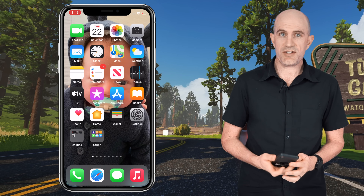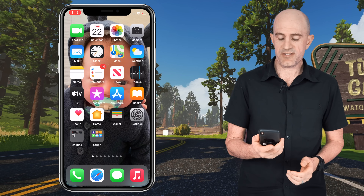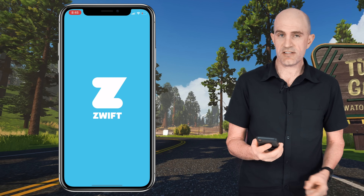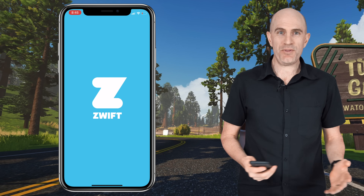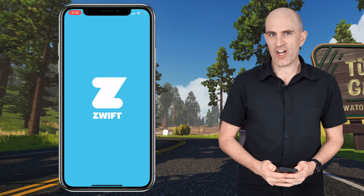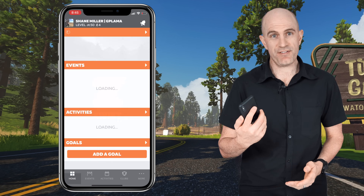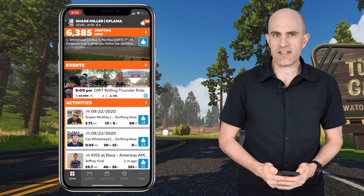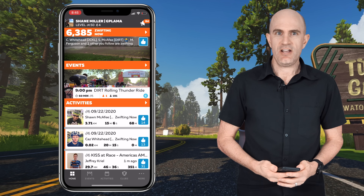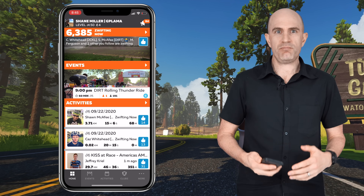Today's Zwift tip is all about a new feature in iOS 14 that allows you to double tap and load things like the companion app.